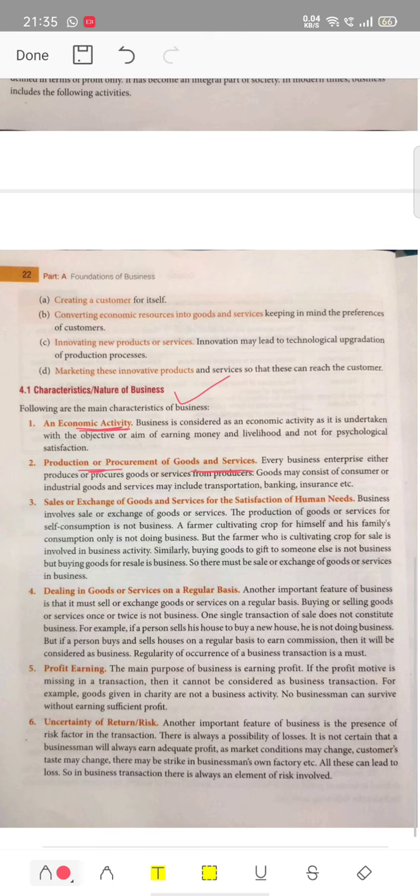Fourth point: dealing in goods and services on a regular basis. Business happens on a regular basis, not on an interval basis. Another important feature is that it must involve sale or exchange of goods regularly. Fifth point: profit earning. The main motive of business is to earn profit. If the motive is not profit earning, then it is not business.